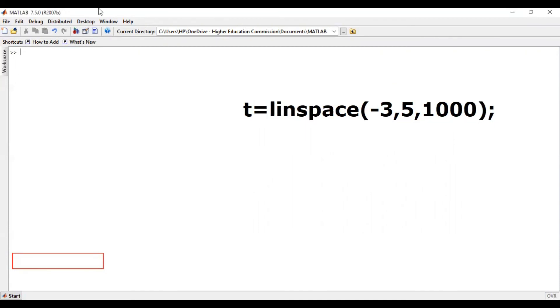I hope you understand how to generate a time vector for a signal. That's it for this tutorial. If you have any confusion about the generation of a time vector, please post your queries in the comment section. Thank you so much for listening.